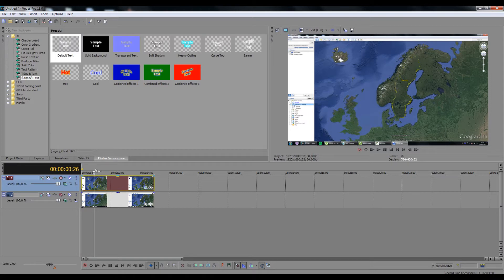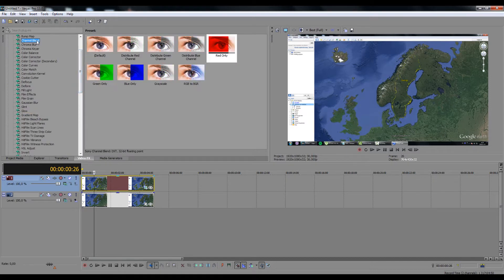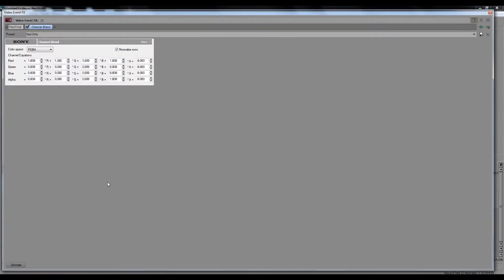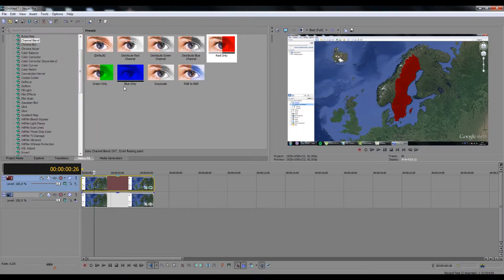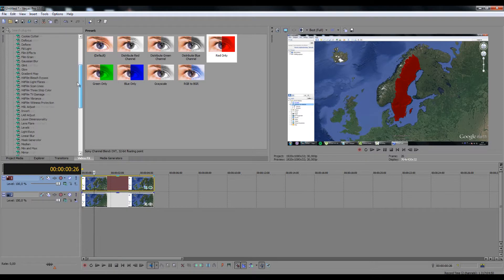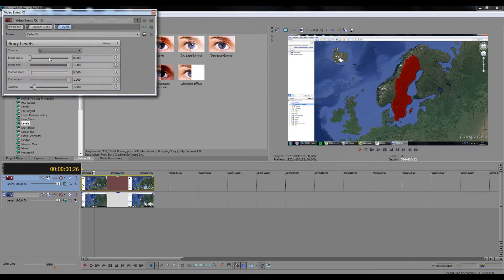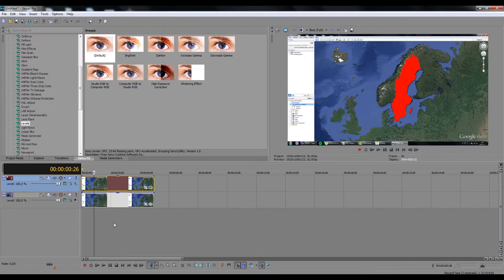Add channel blend red only effect and level it up using level effects in order to get the complete red color of the masked area. Of course you can use whatever color you want. Lower the opacity using the horizontal line on the top of the track.